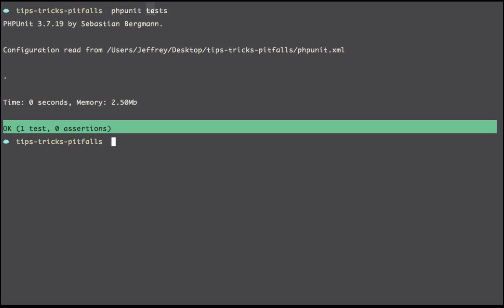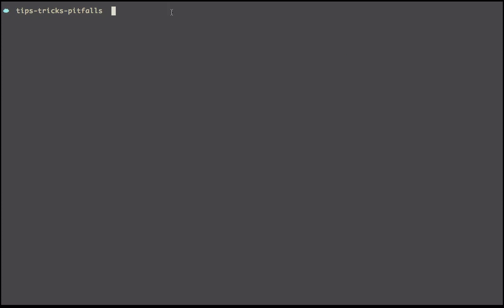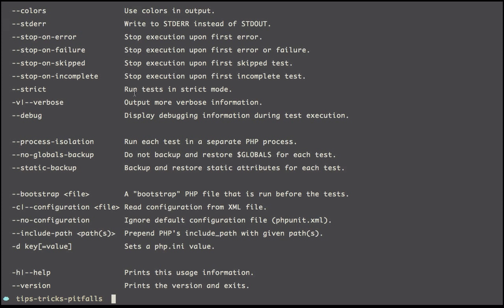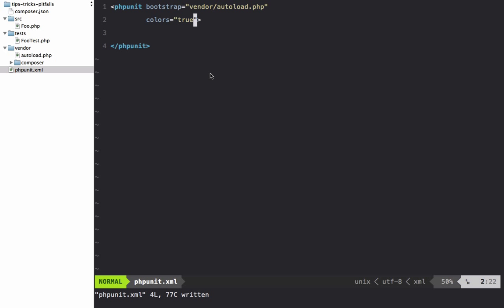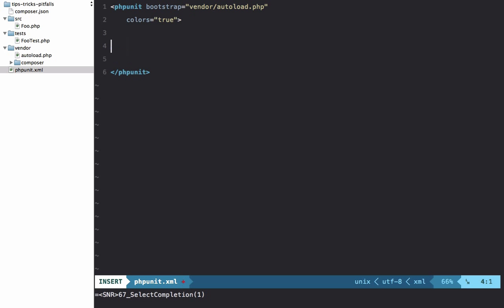Next, let's set it up so that we don't have to specify the test directory. Right now if I run PHPUnit, it has no idea what folder to hunt down because I called mine tests. So here's what we're going to do: we're going to create a test suites element here.